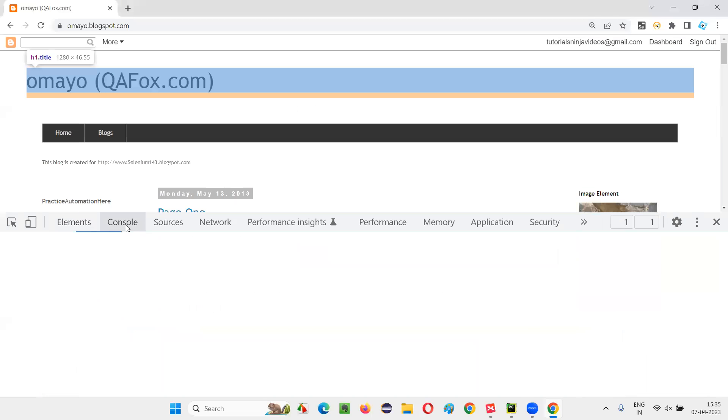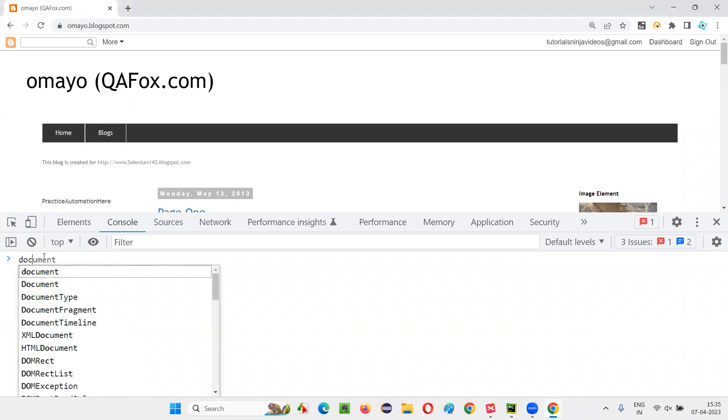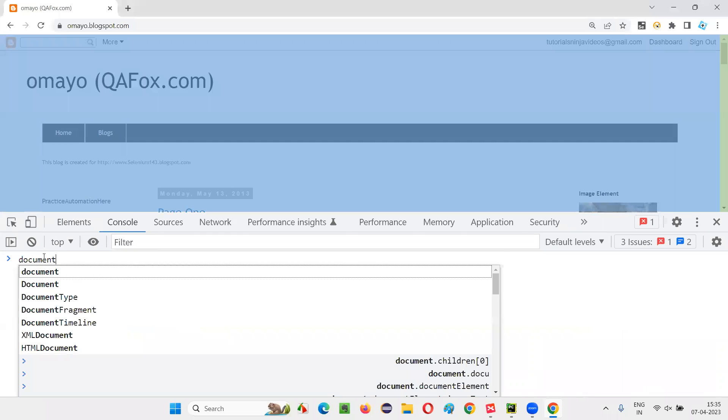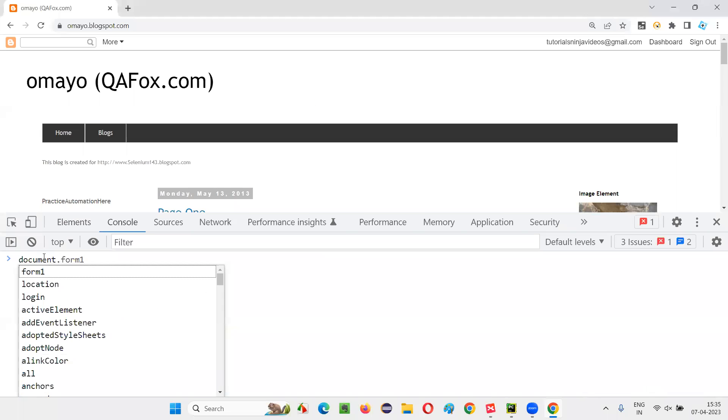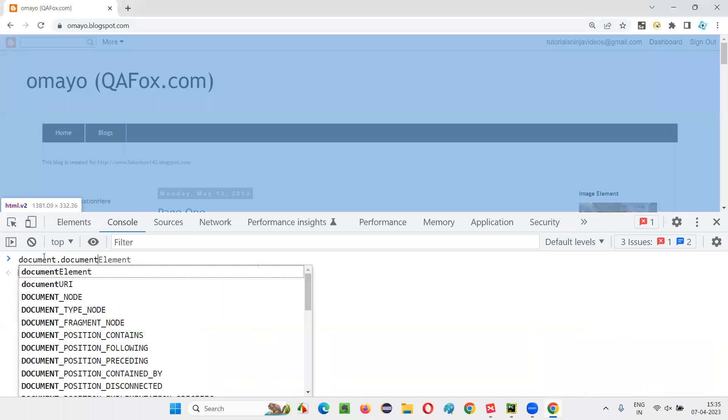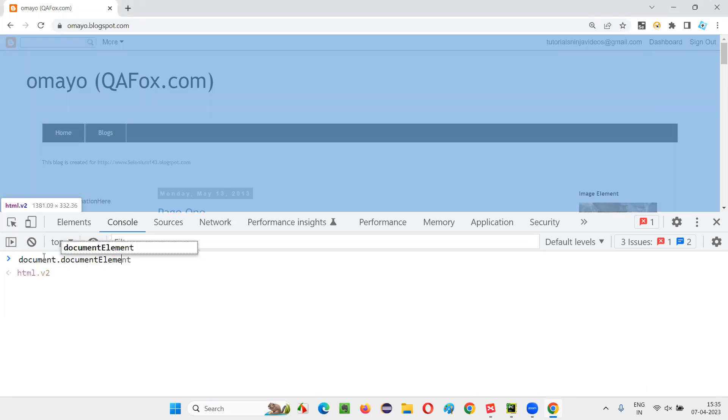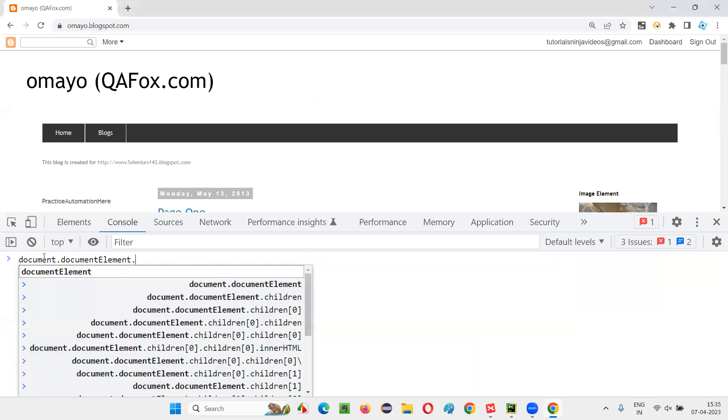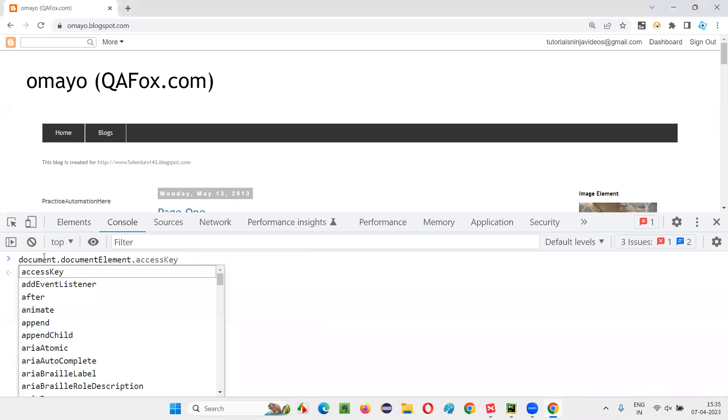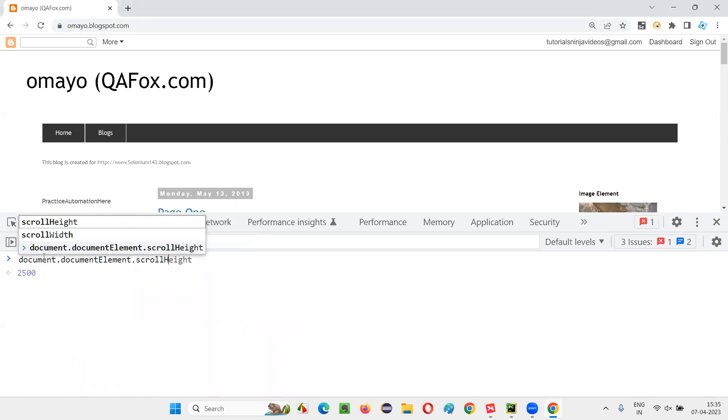And go to this console, clear it out and type here, document, DOM statement I am going to write, document.documentElement.scrollHeight.